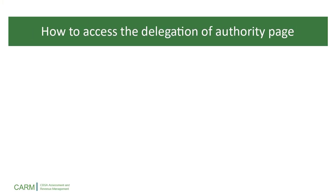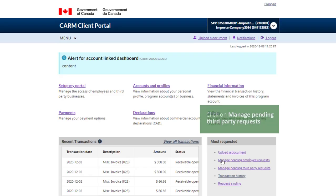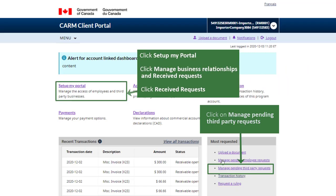Let's begin by learning how to access the Delegation of Authority page. From your portal homepage, click on Manage Pending Third-Party Requests under the Most Requested column. Alternatively, click the Setup My Portal link and navigate to the Manage Business Relationships link found there.